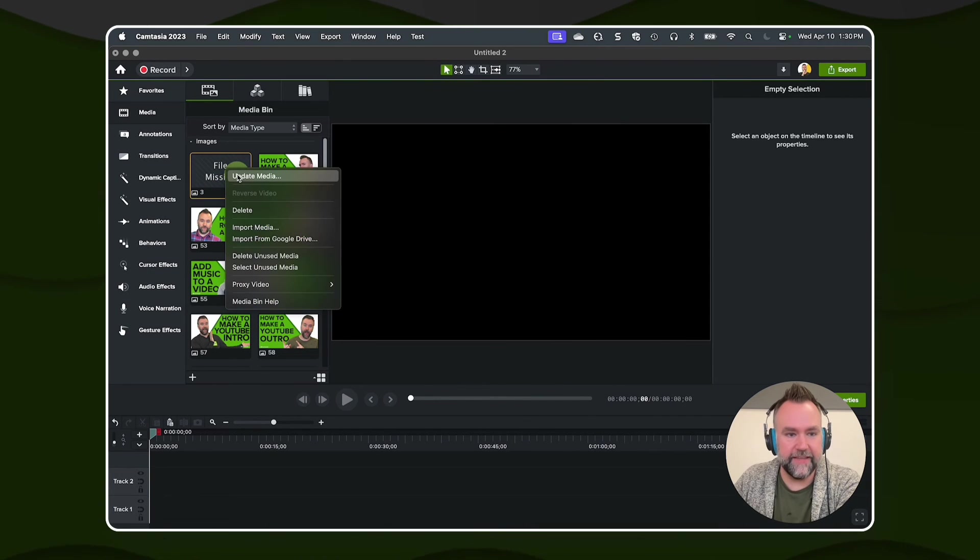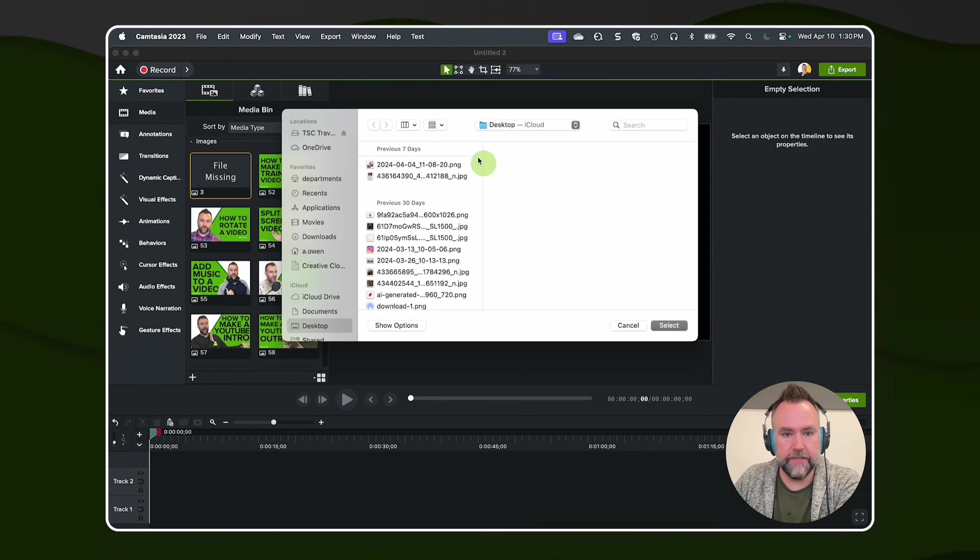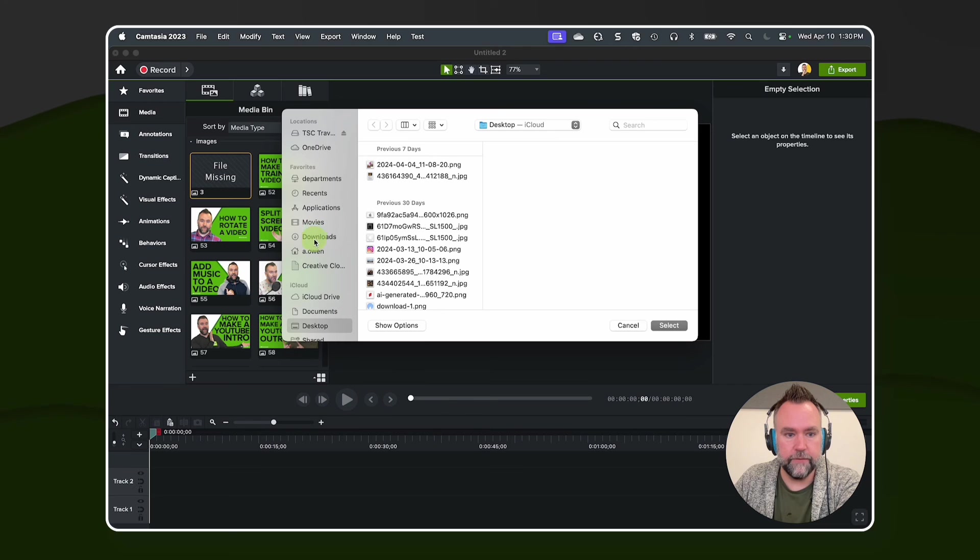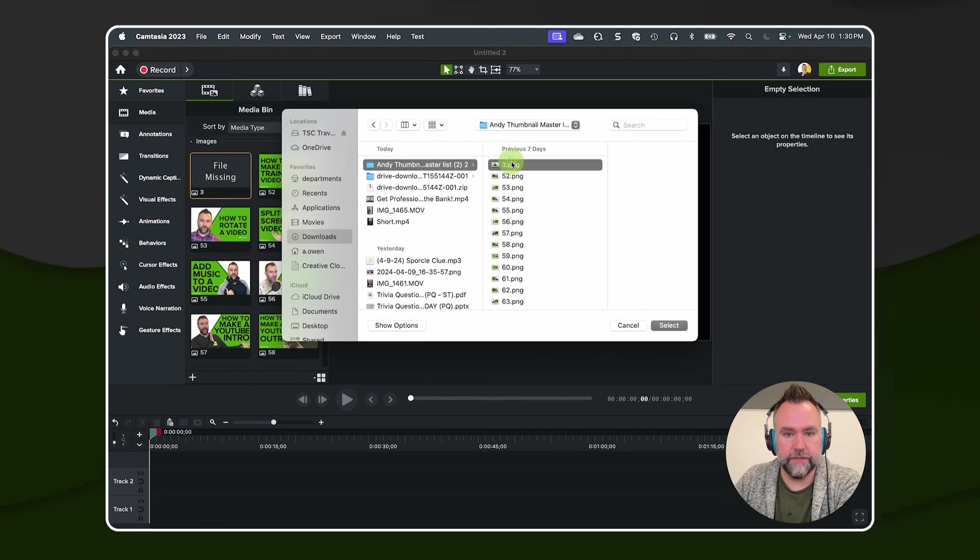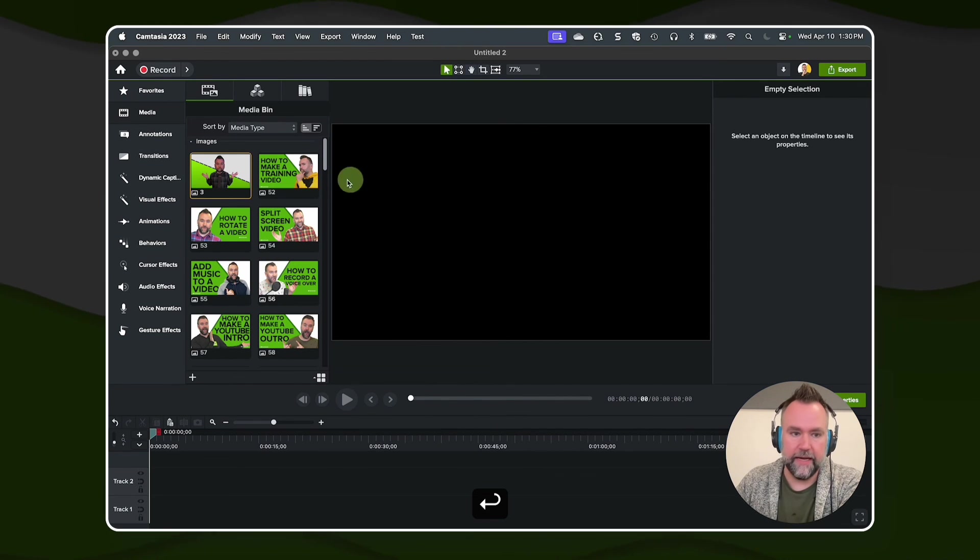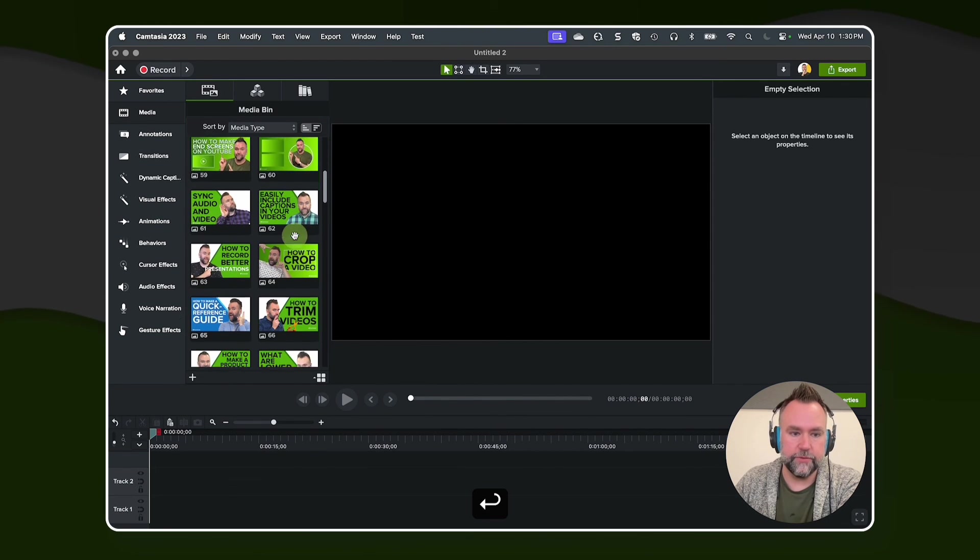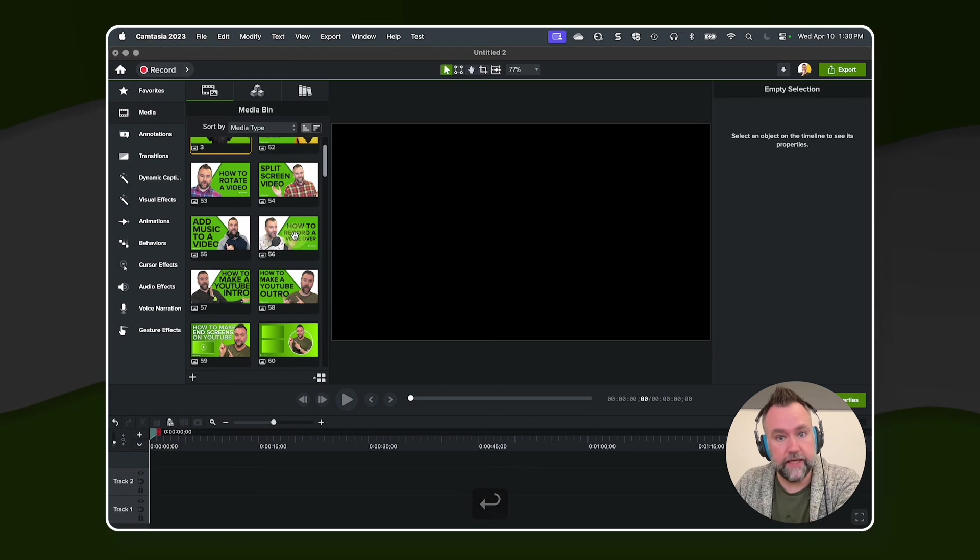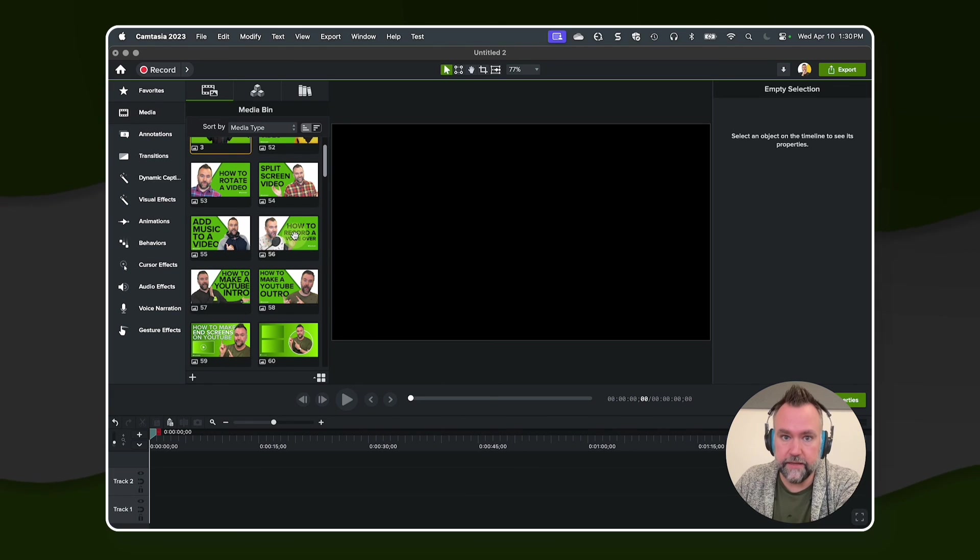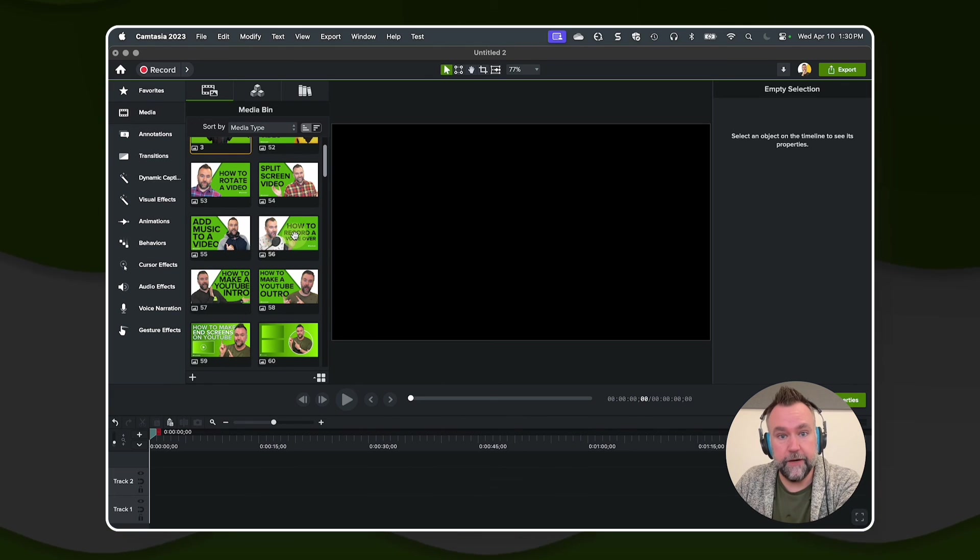So I can go in, find that again, update the media. I know it's in my downloads. I know it's in the master list. And now all my files are back, recovered. So right-click, update media, and you should be good to go.